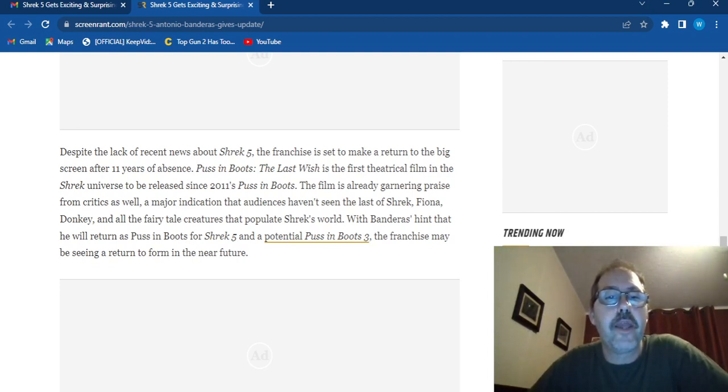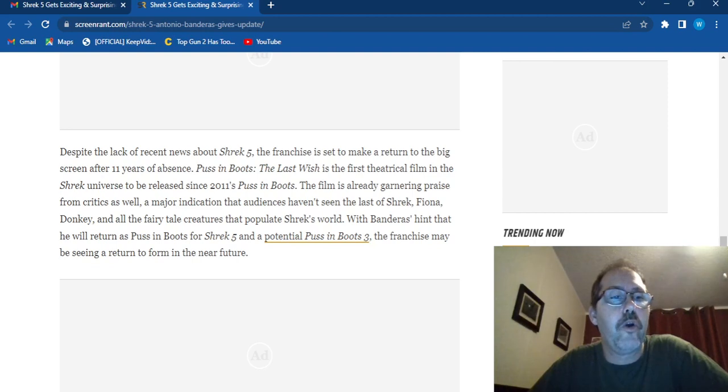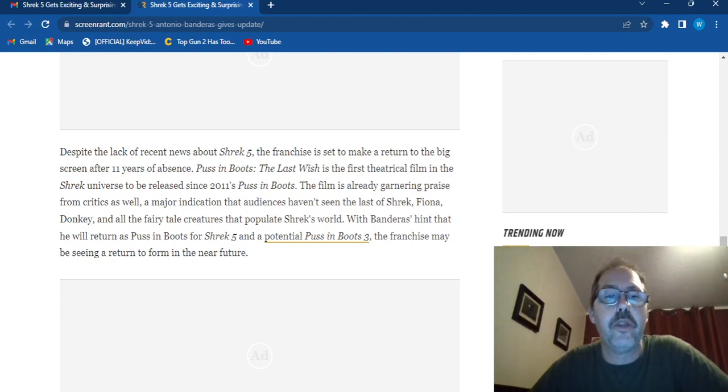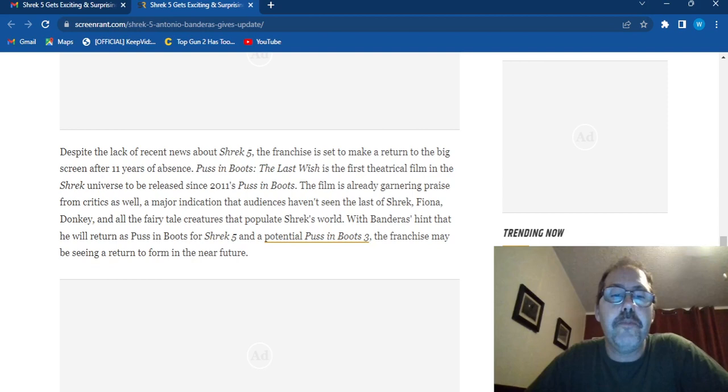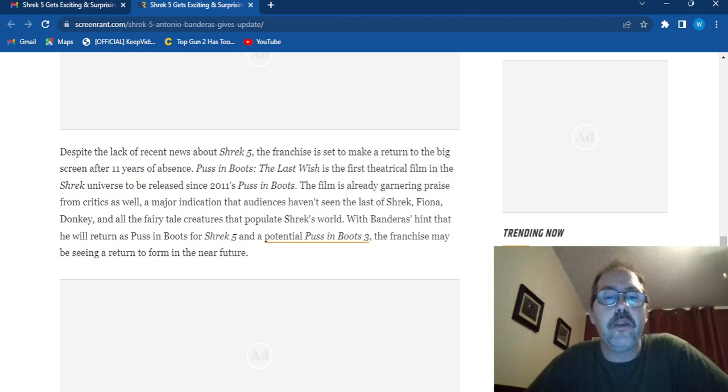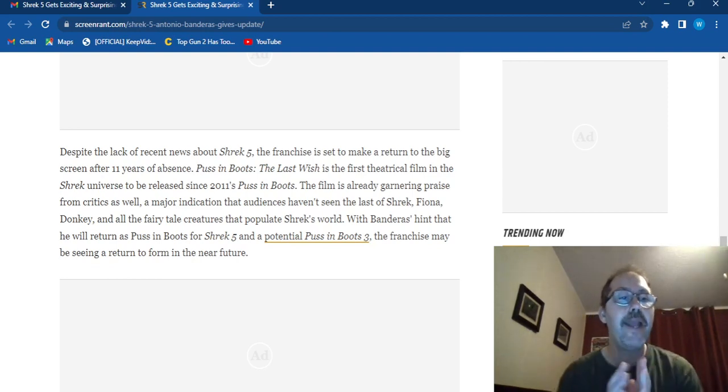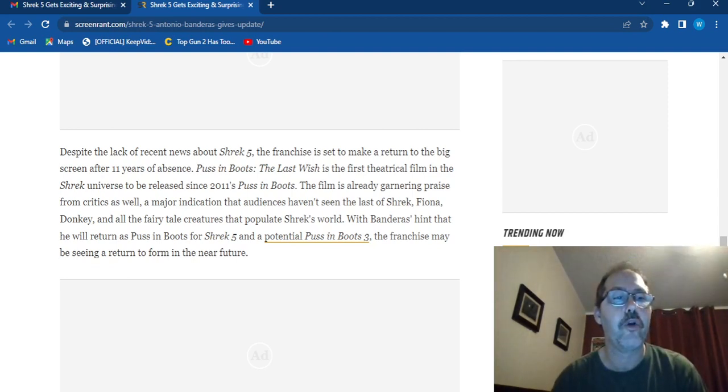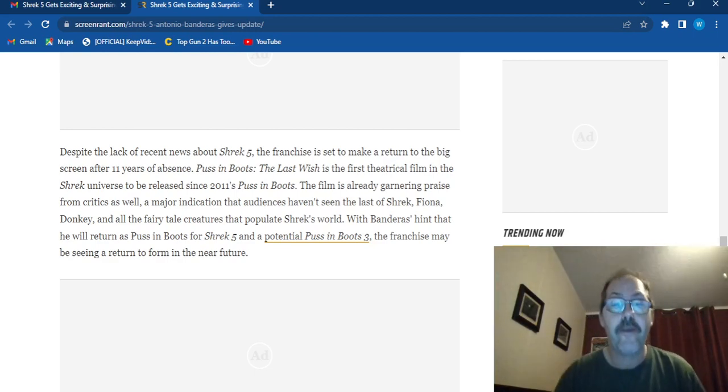With Banderas hinting that he will return as Puss in Boots for Shrek 5 and potentially Puss in Boots 3, the franchise may be seeing a return to form in the near future.